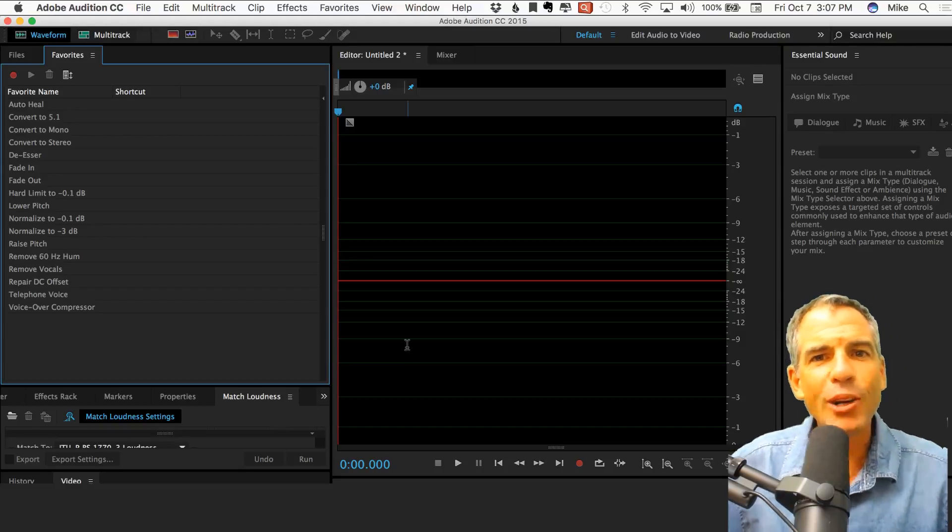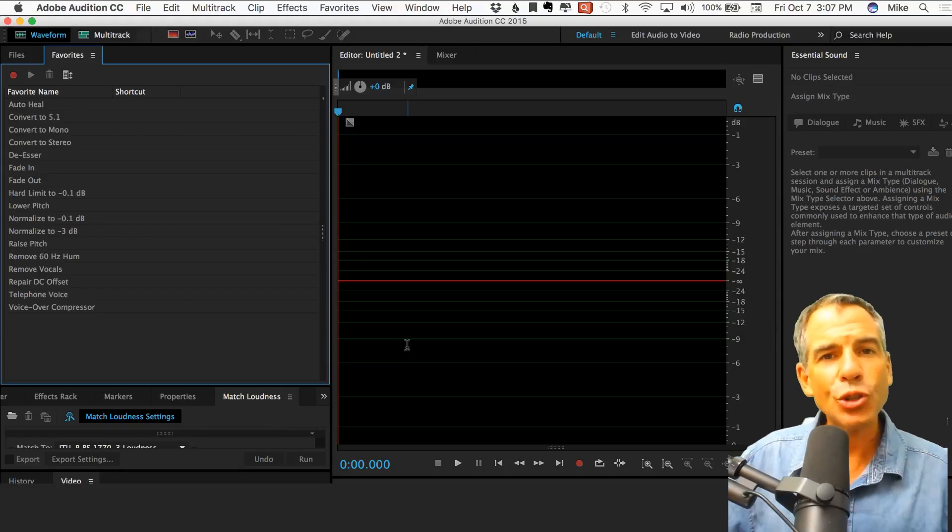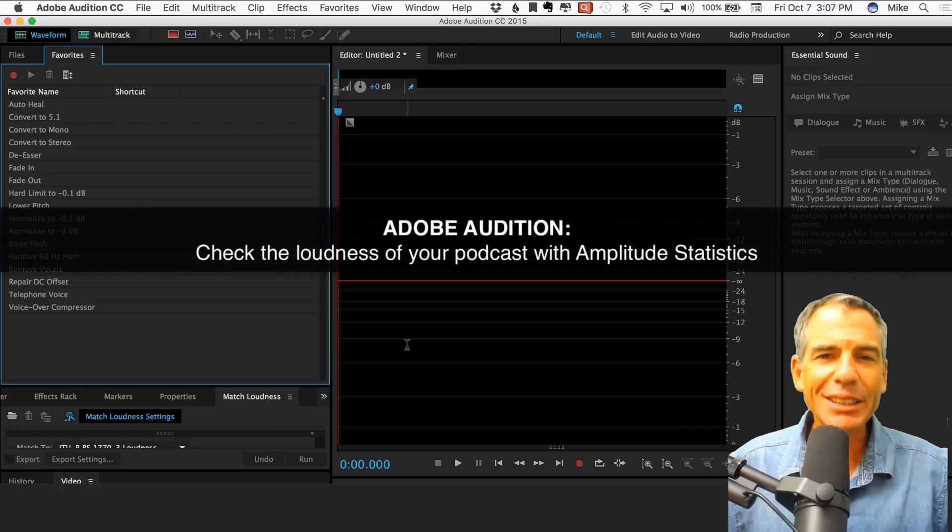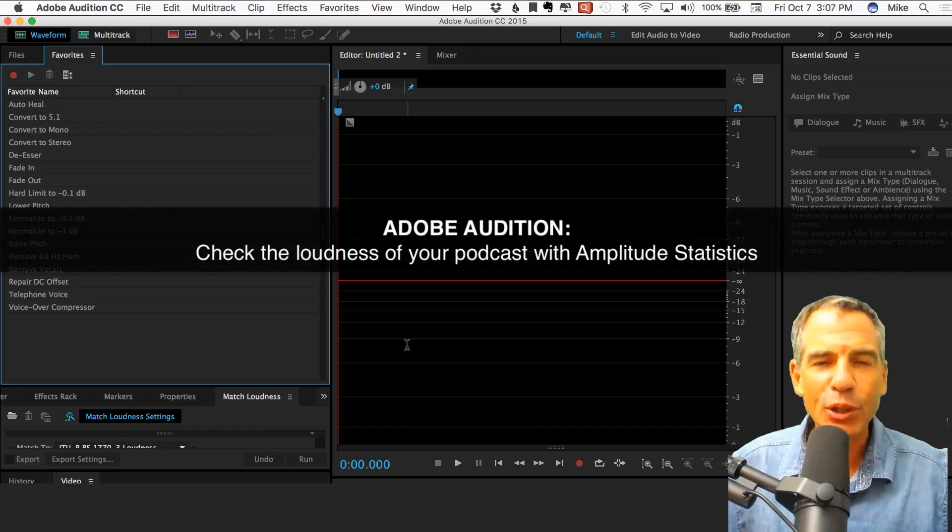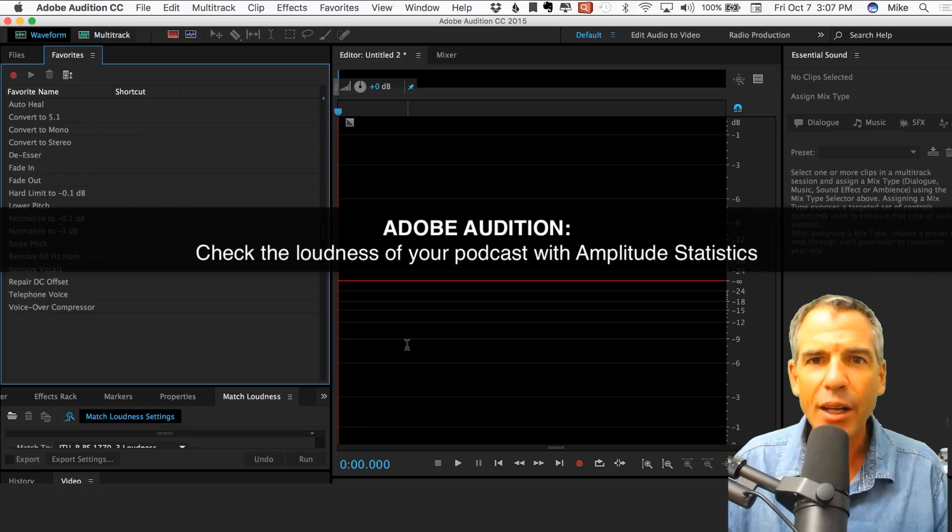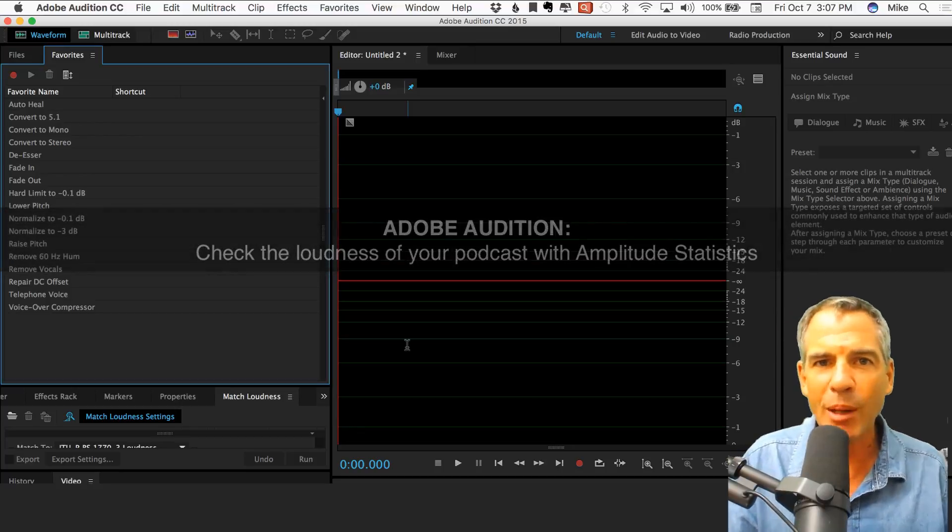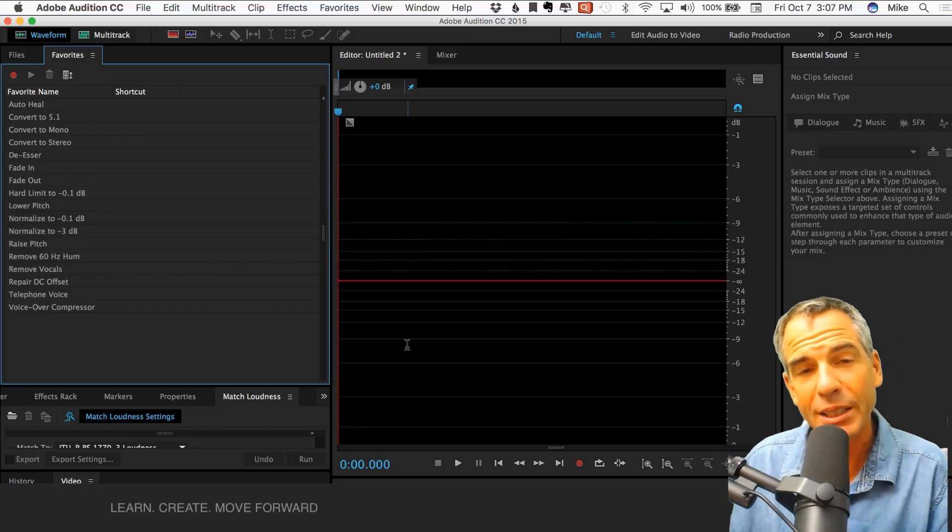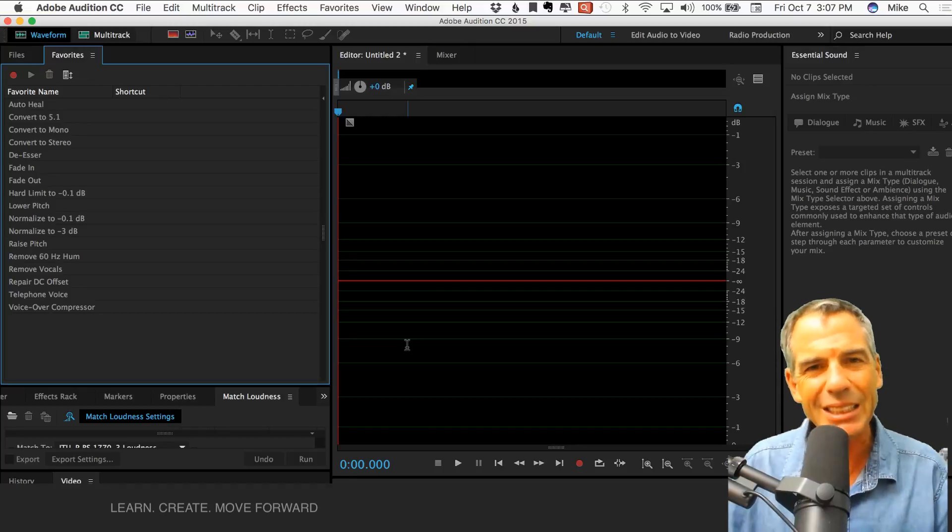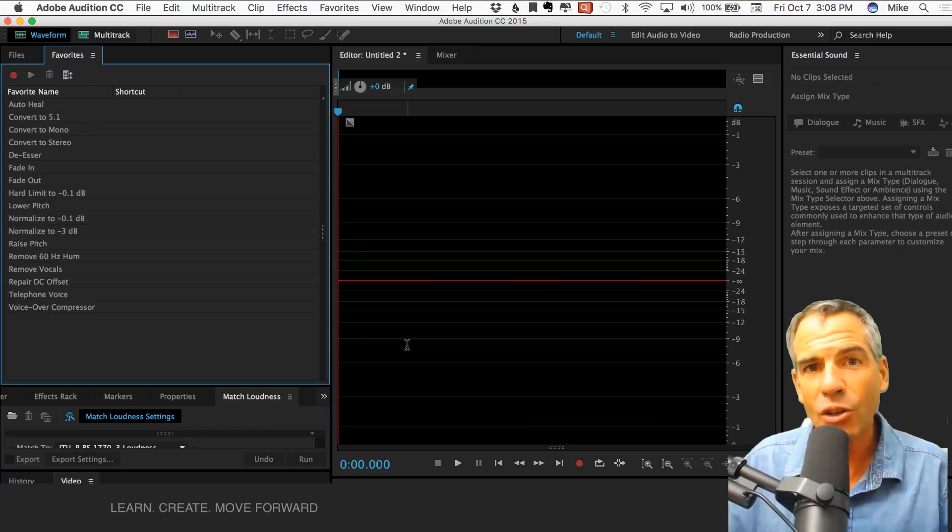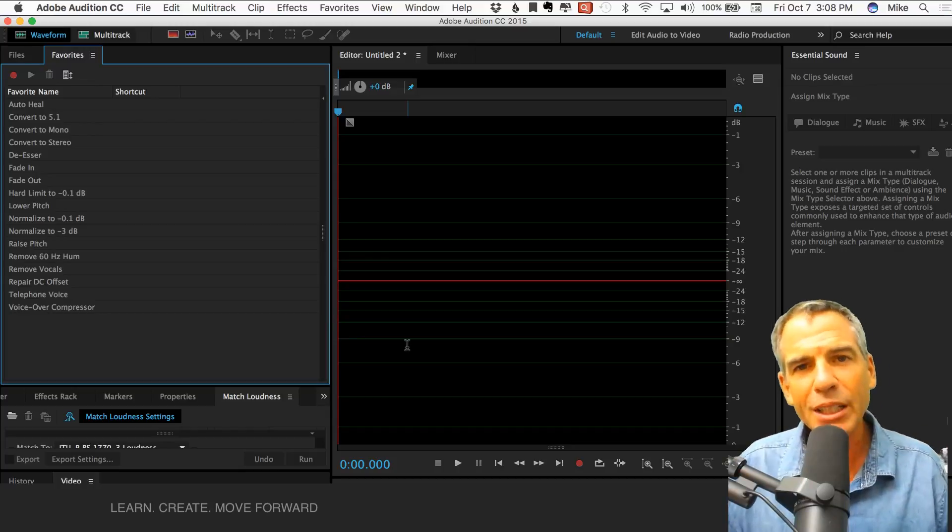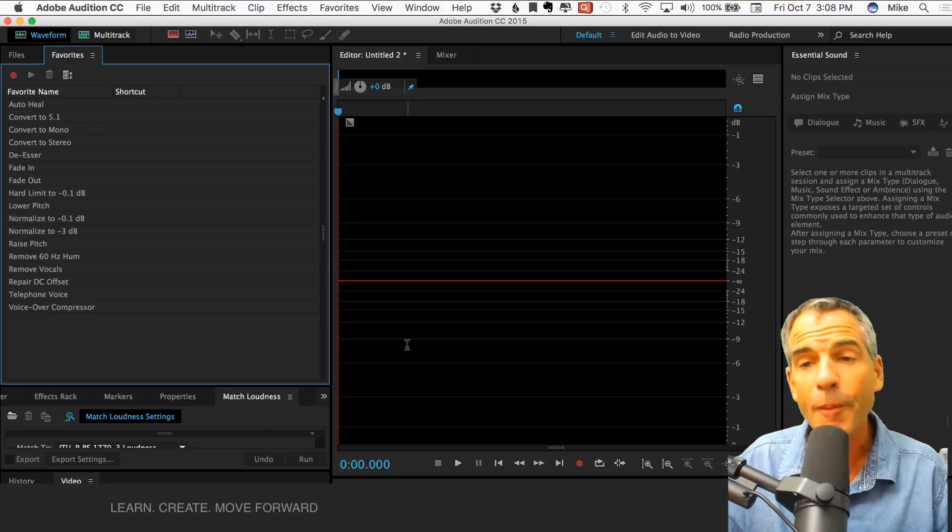Hey folks, today we are in Adobe Audition and I'm going to introduce you to Amplitude Statistics. Let's say you just recorded your podcast episode and you want to find out just how loud you recorded in. Everybody tells you to sit between maybe minus 18 and minus 9 dB when you're recording, or maybe up to minus 6 is another good rule. So how do you know just how loud your audio is or where the highest peak is? Because that's going to help you determine how you compress your audio.